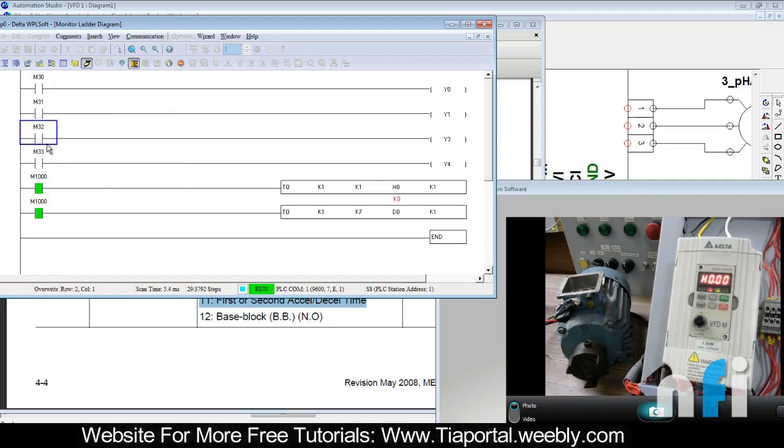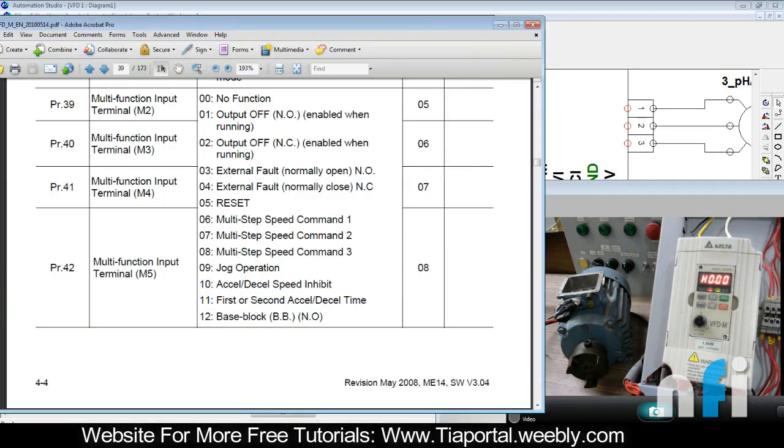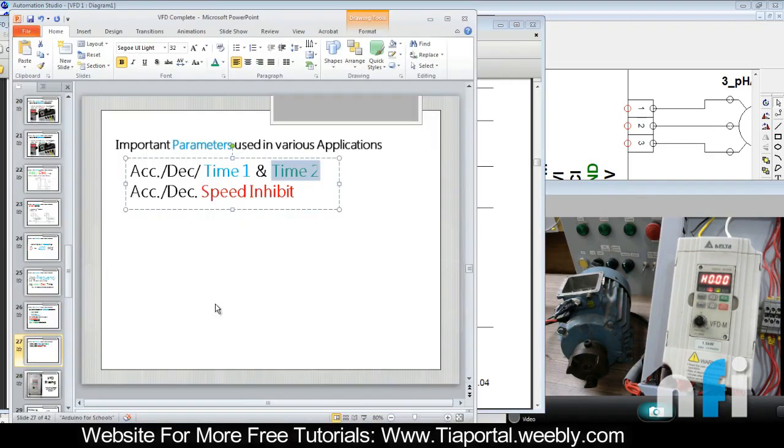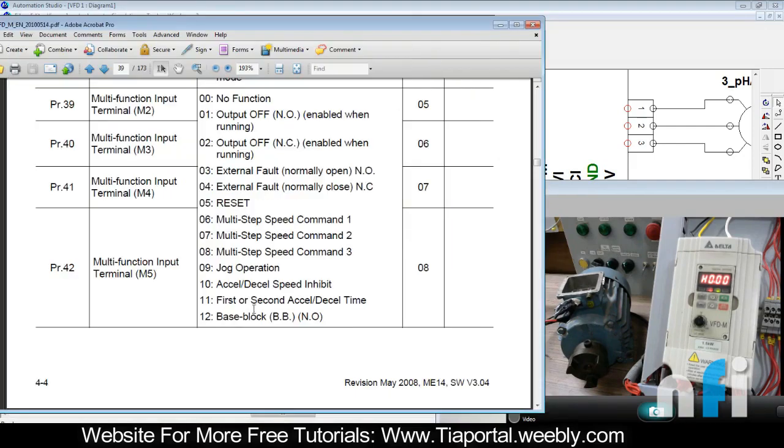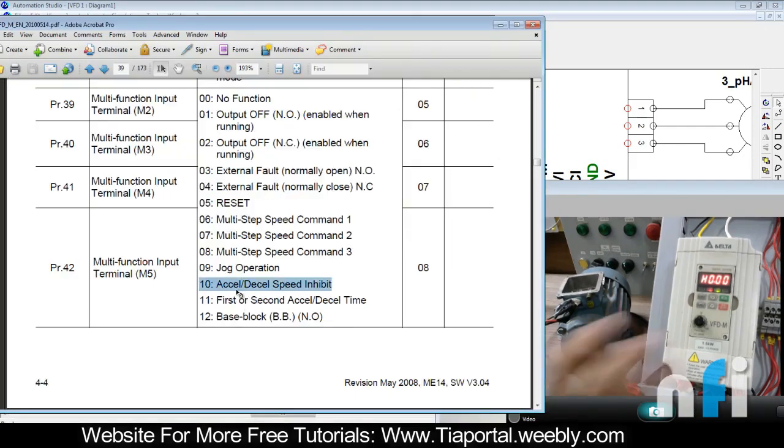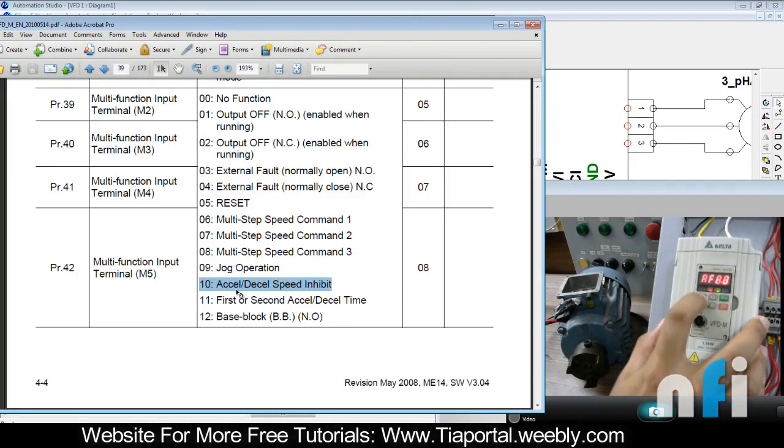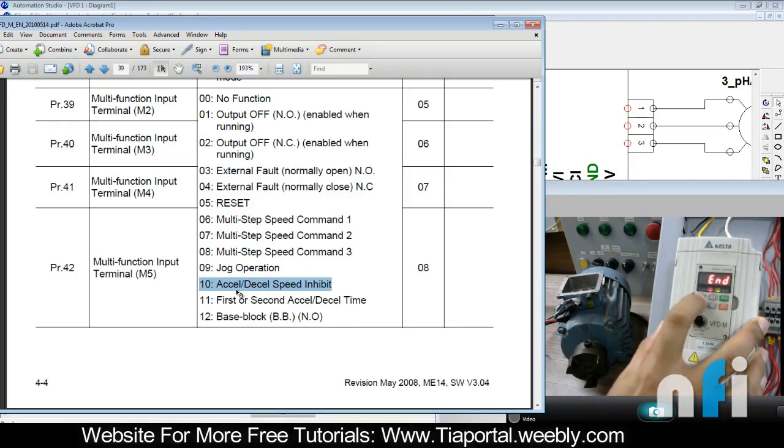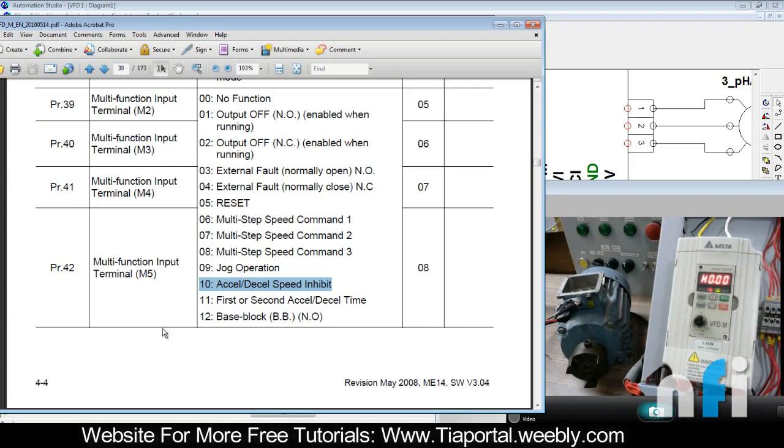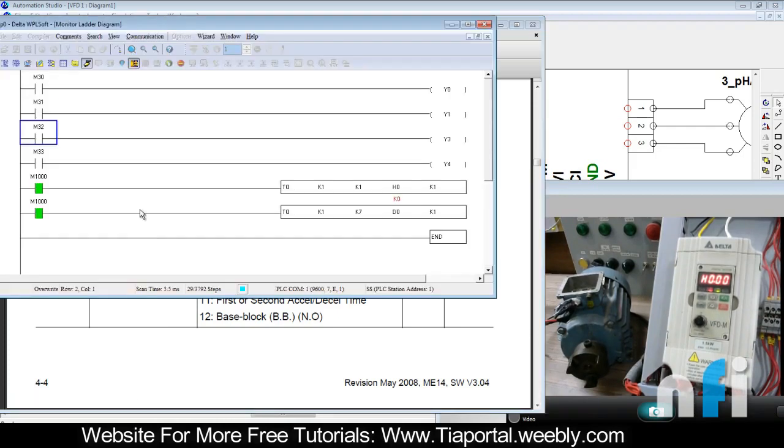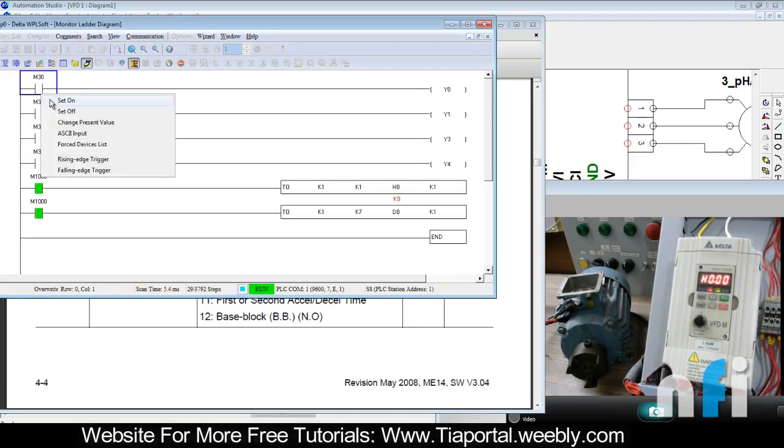Now we have another very interesting parameter which says acceleration/deceleration speed inhibit. What does it mean? Let's put 10 in parameter number 40 first. Now what will happen?